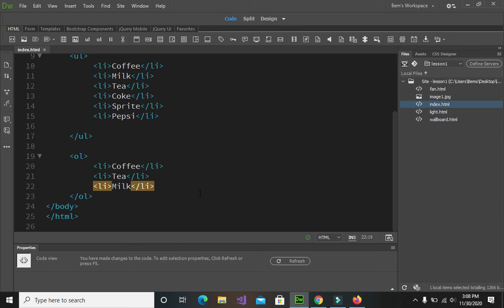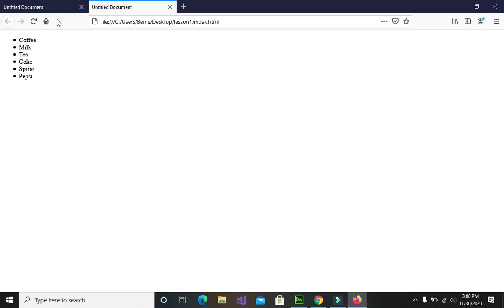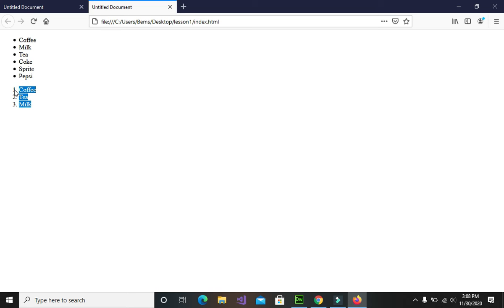Save the changes, go back to our browser, and reload the page. There you go — this is now our ordered list. Ordered list gives you numbers before each item, and those numbers are incremented once you add an item.